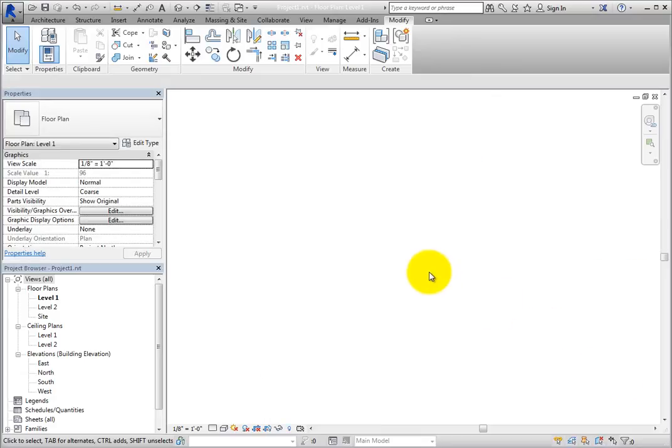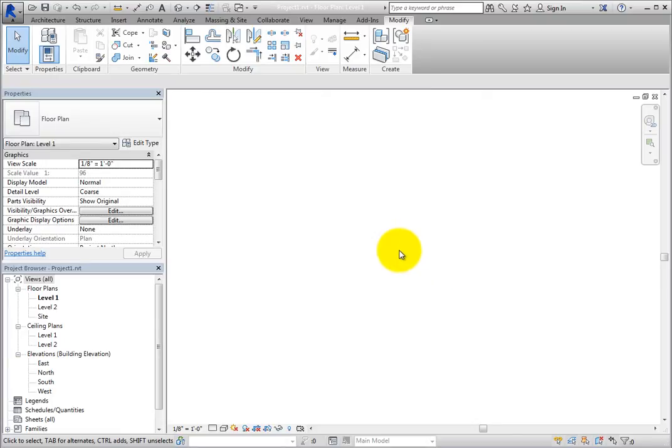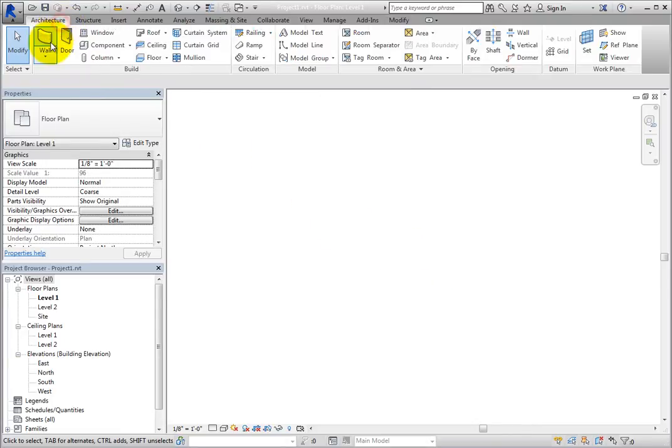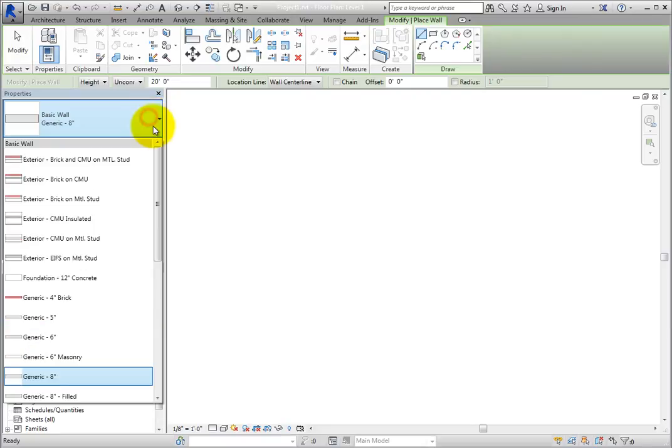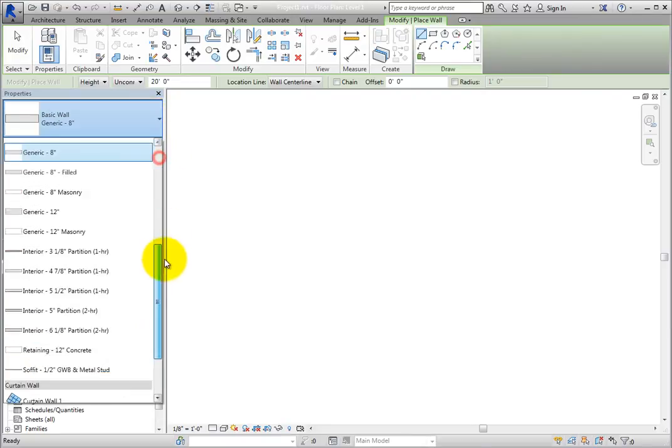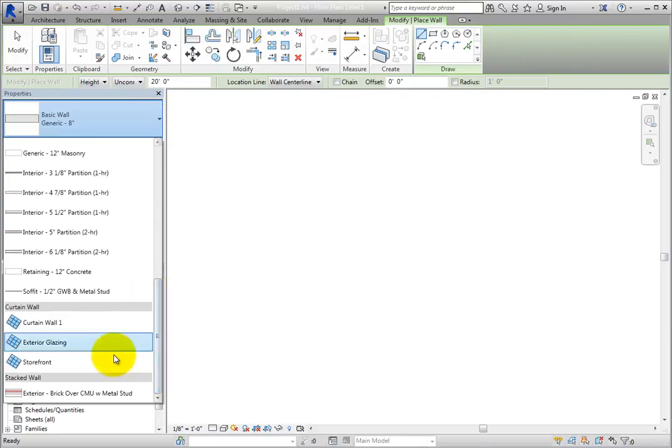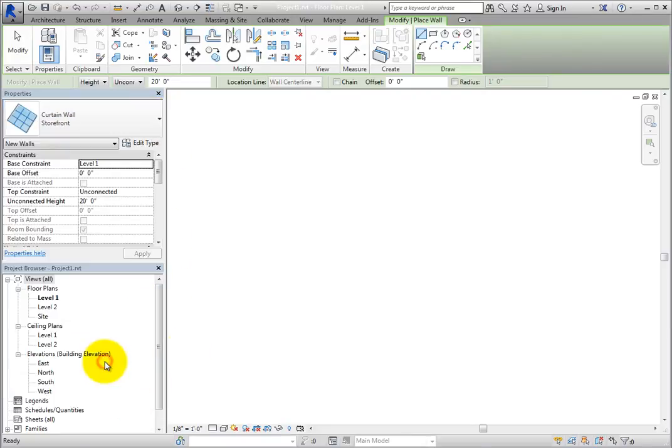In some situations, Revit automatically pins objects when you create them. For example, start the Wall tool. Then in the Type Selector, choose the Storefront Curtain Wall Type and then sketch a wall.